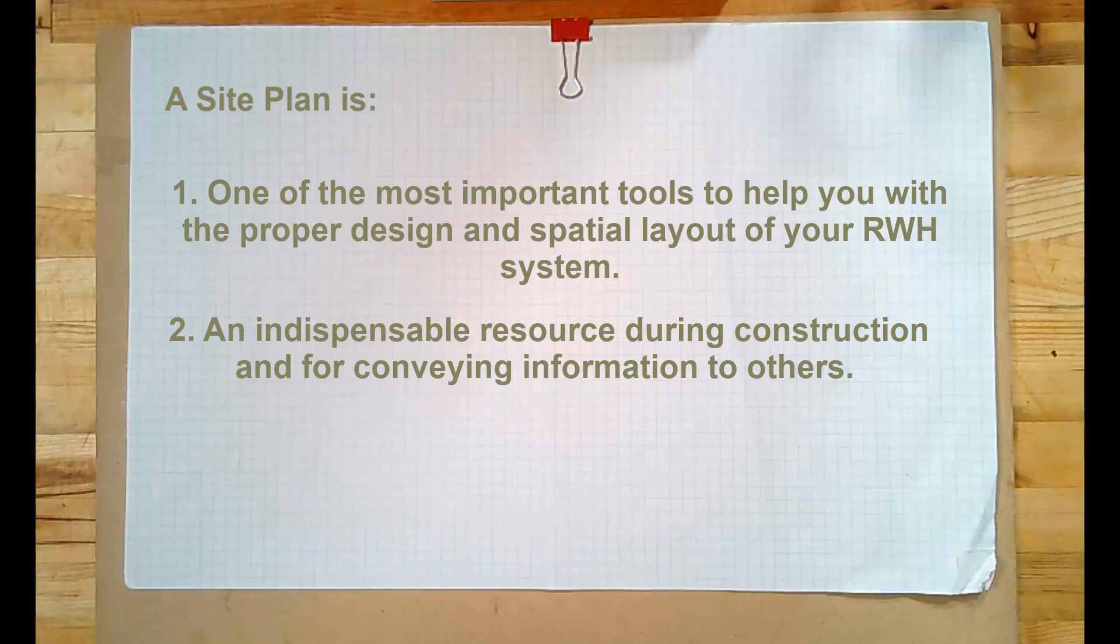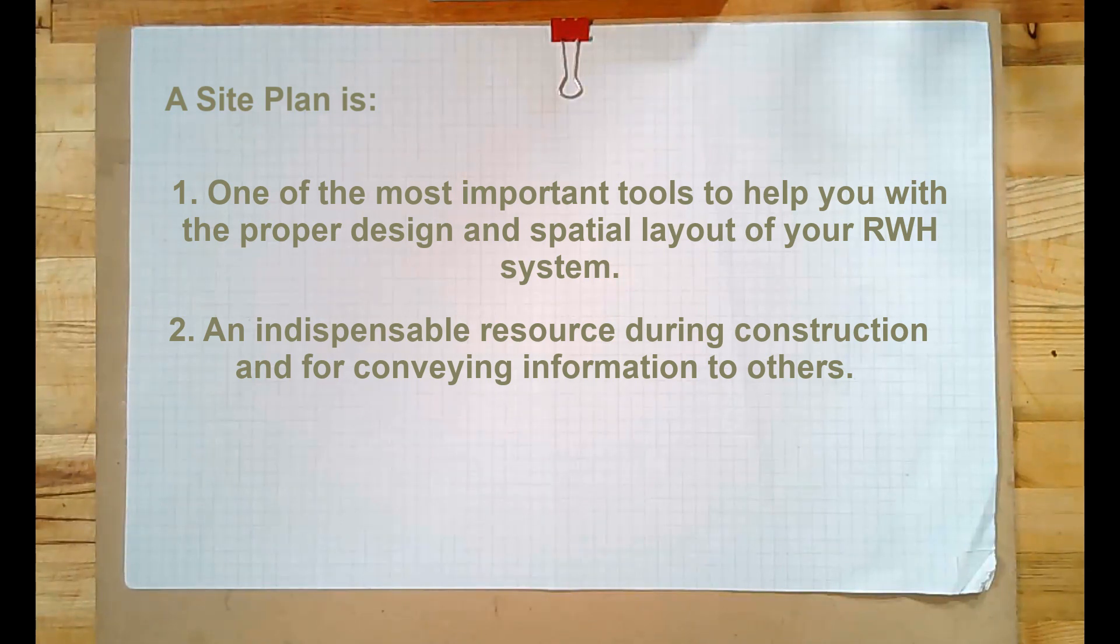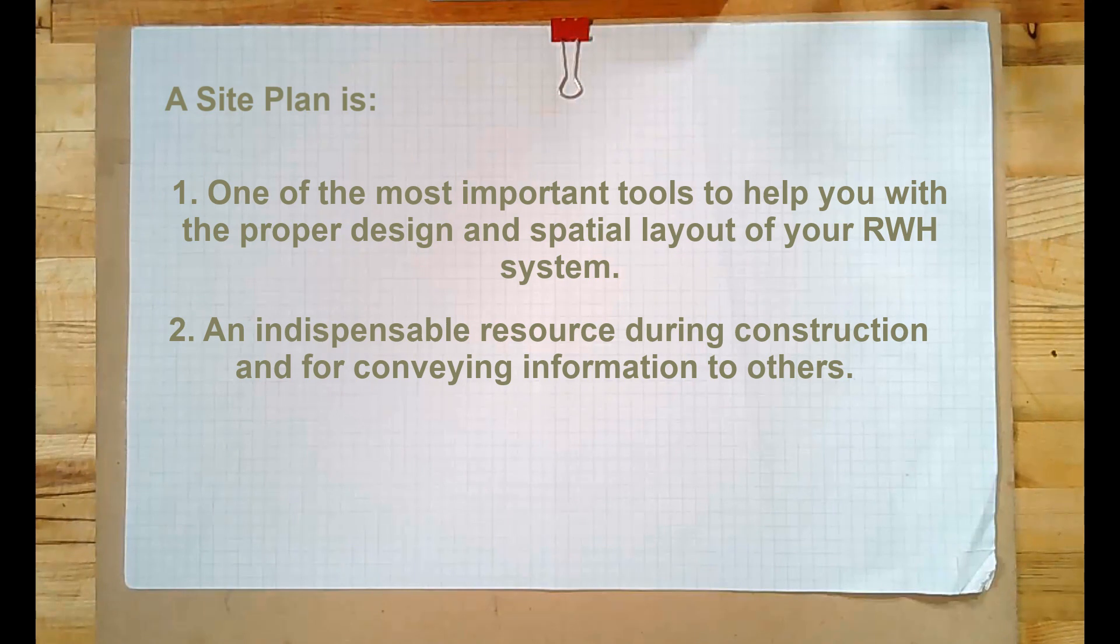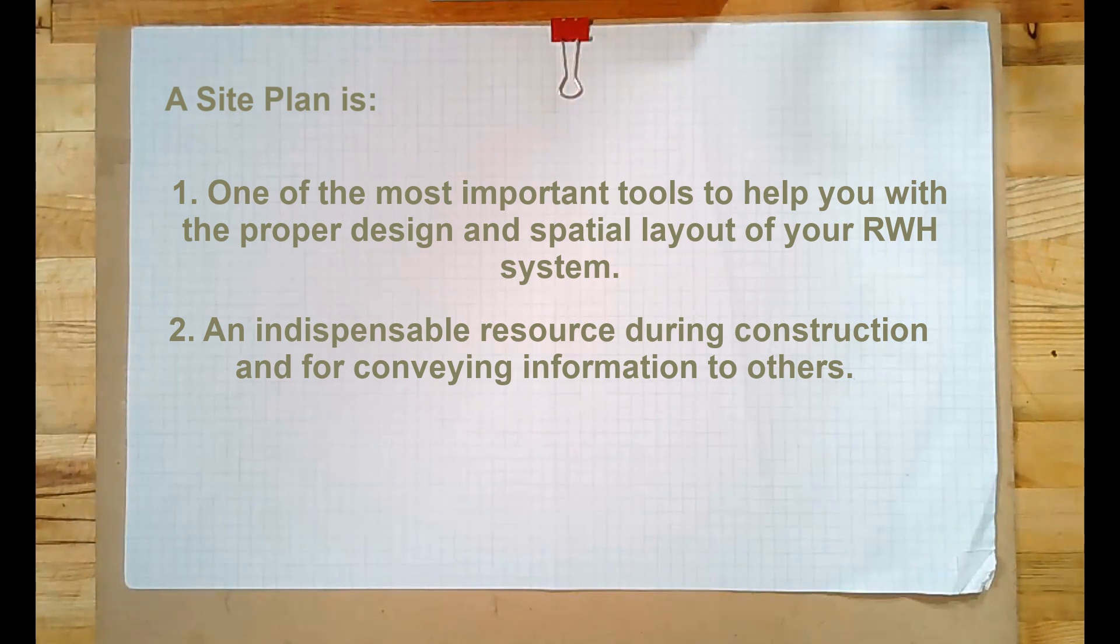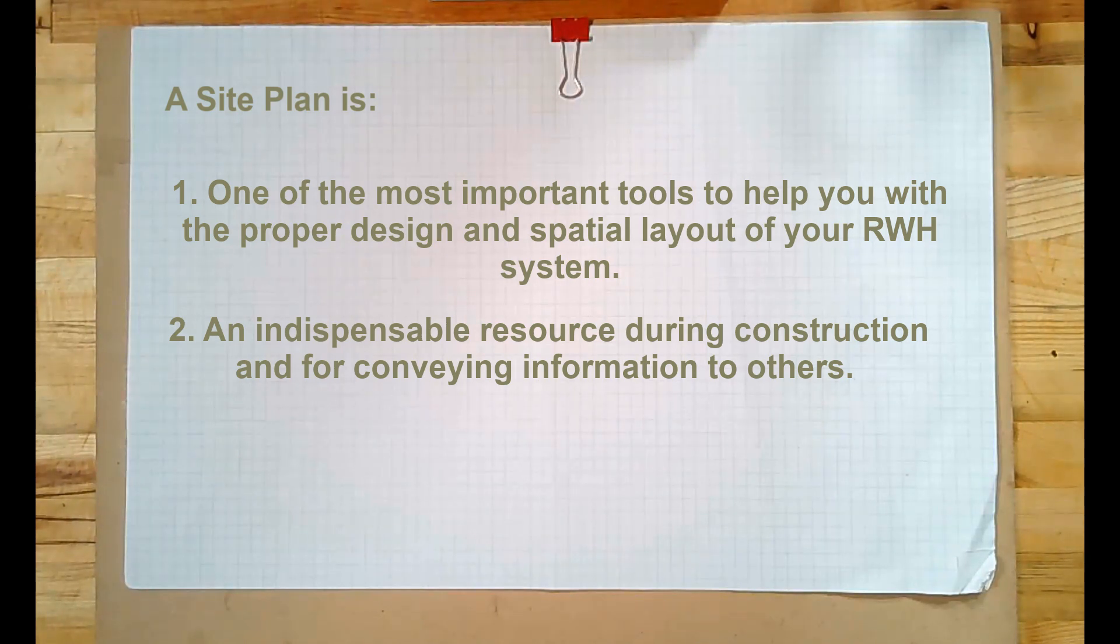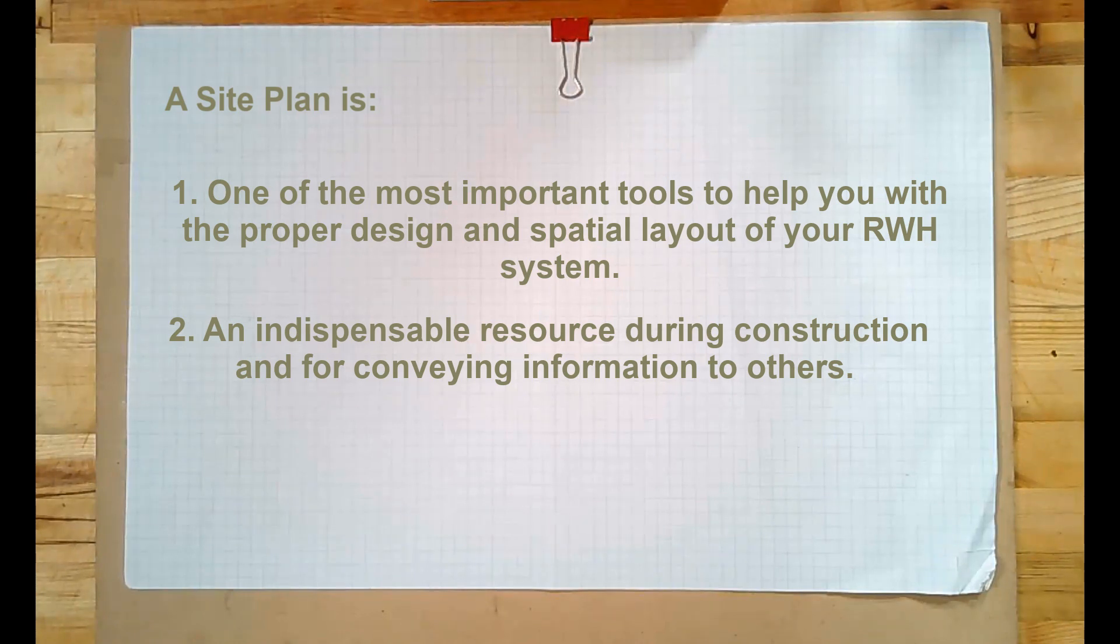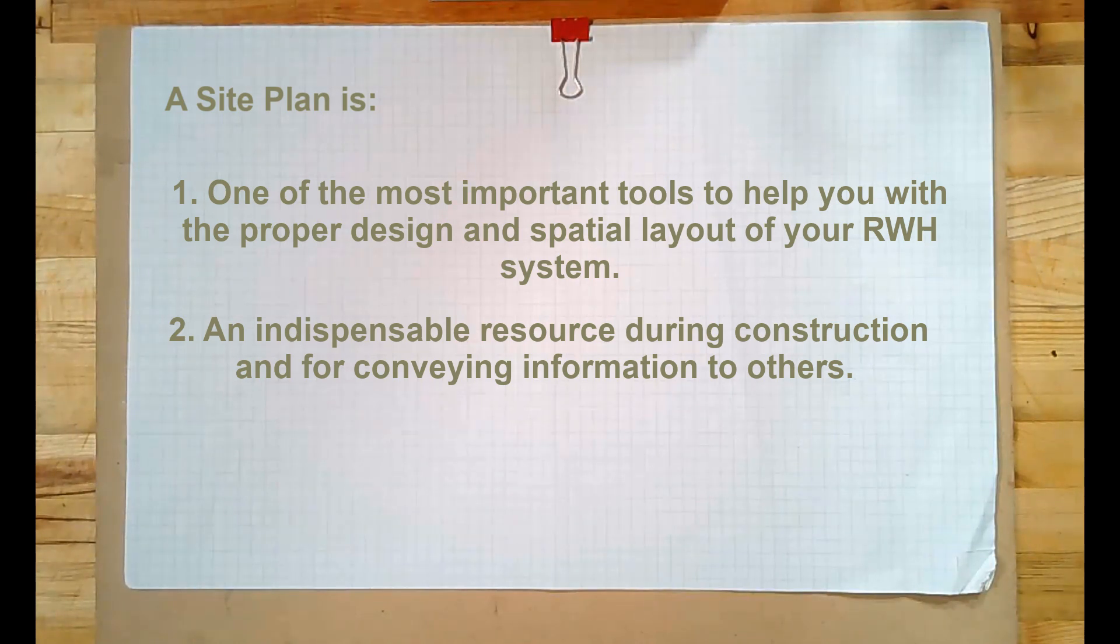Secondly, a site plan serves as an indispensable resource during construction. Combined with construction drawings, you can really effectively convey information to the owners or the contractors or others helping you during the installation.